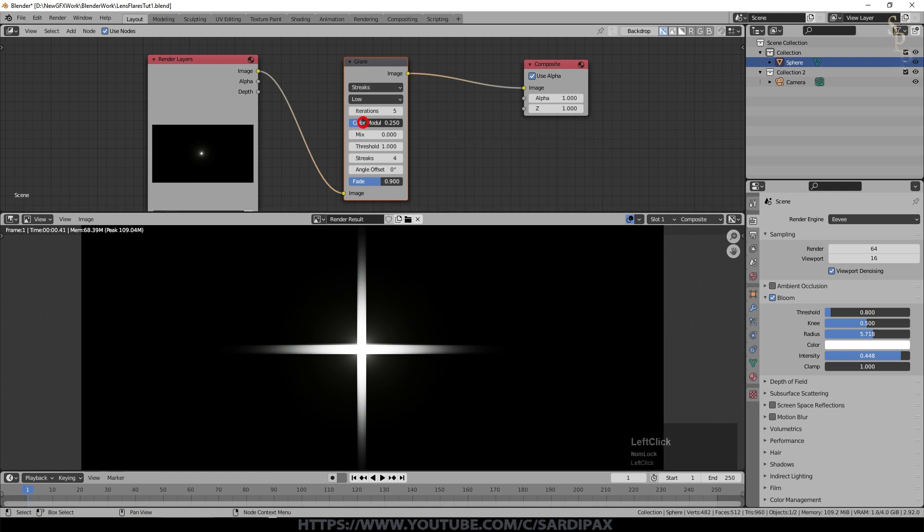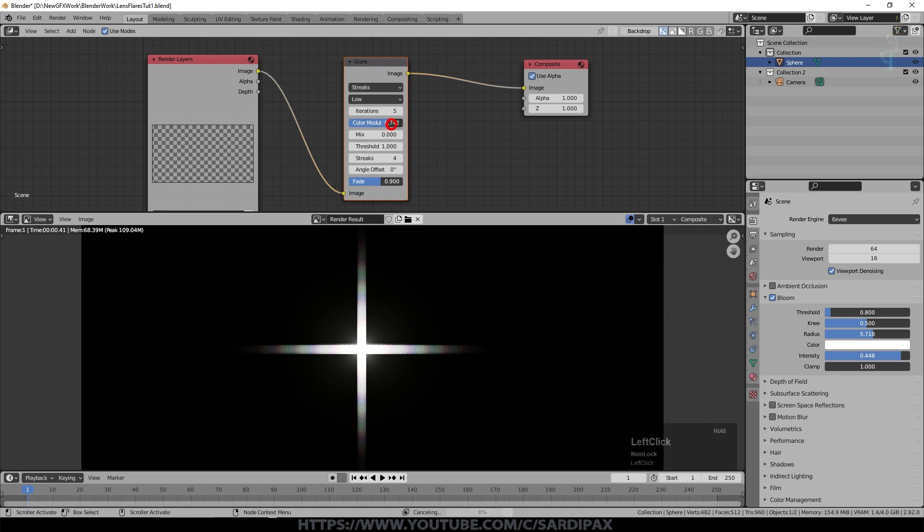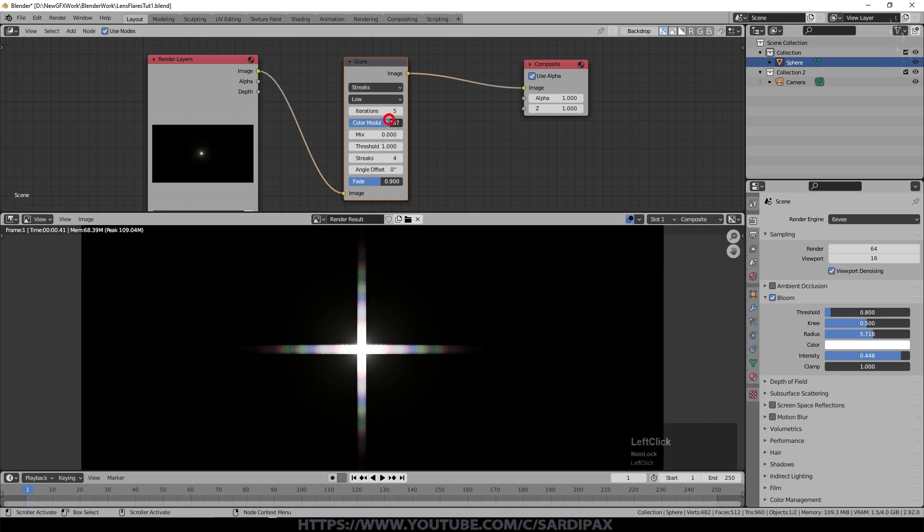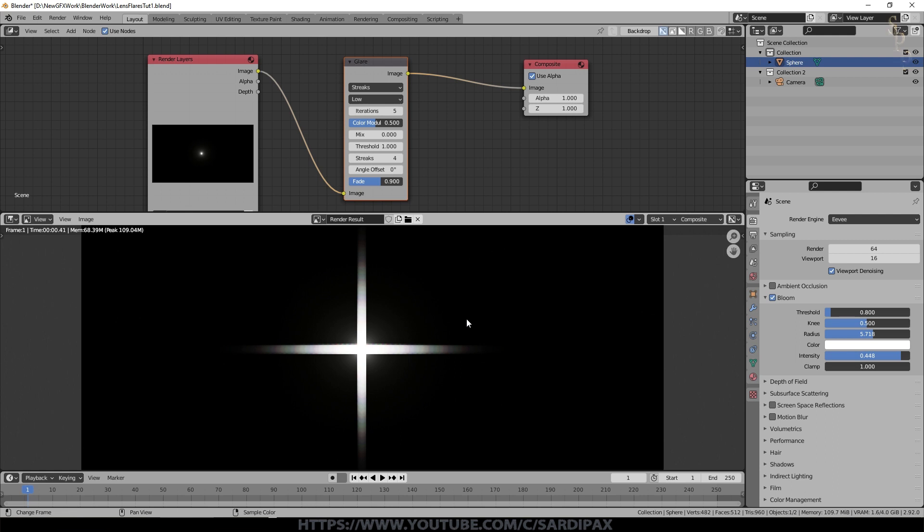I increased the color modulation and you can see it's as though we've got various filters on our lenses and if I increase it a long way you can really see these colors come out to the extreme and that might be an interesting effect that you want. I took it up to about 0.5. So there's a little bit of subtle color modulation but not too much.